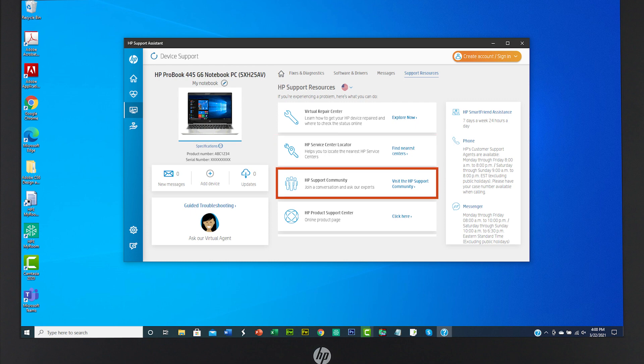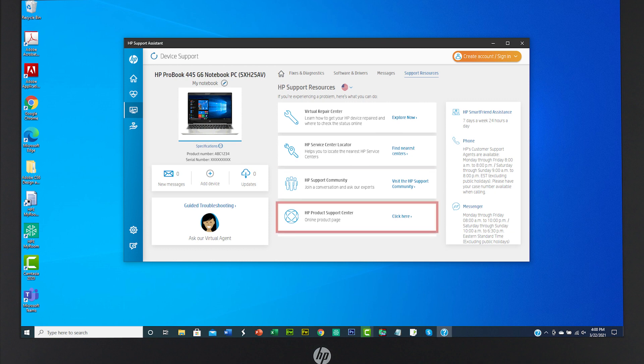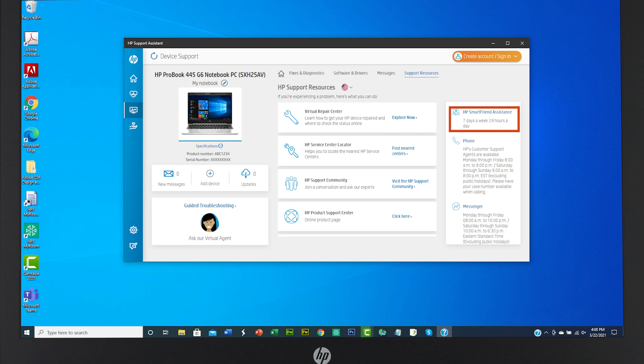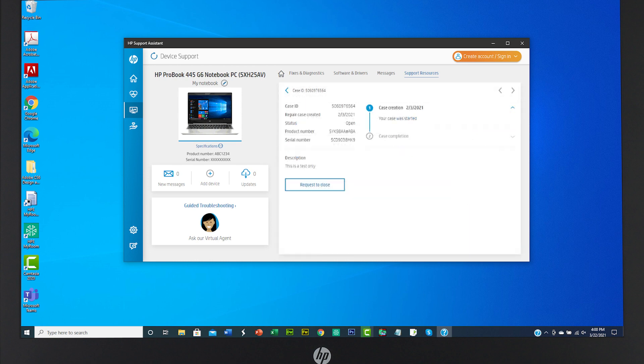Go to the HP Product Support Center, begin a chat with an HP agent, or get info to contact HP by phone. Options vary based on your product and your country or region. You can also create and track any support cases in this same window.